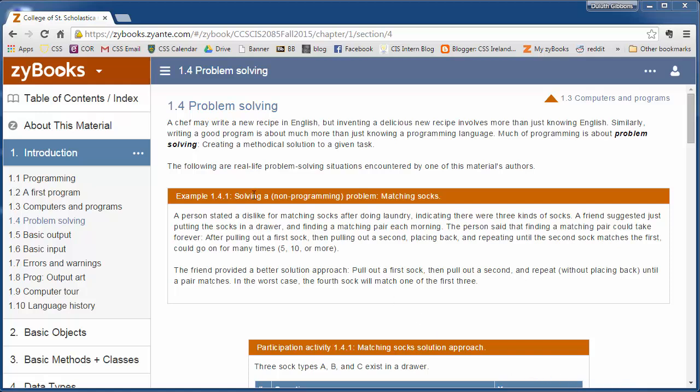Section 1.4 talks about problem solving. When we get into programming, we have to do a lot of problem solving. We have to try to think through our problems systematically and try to figure out what a good solution is.